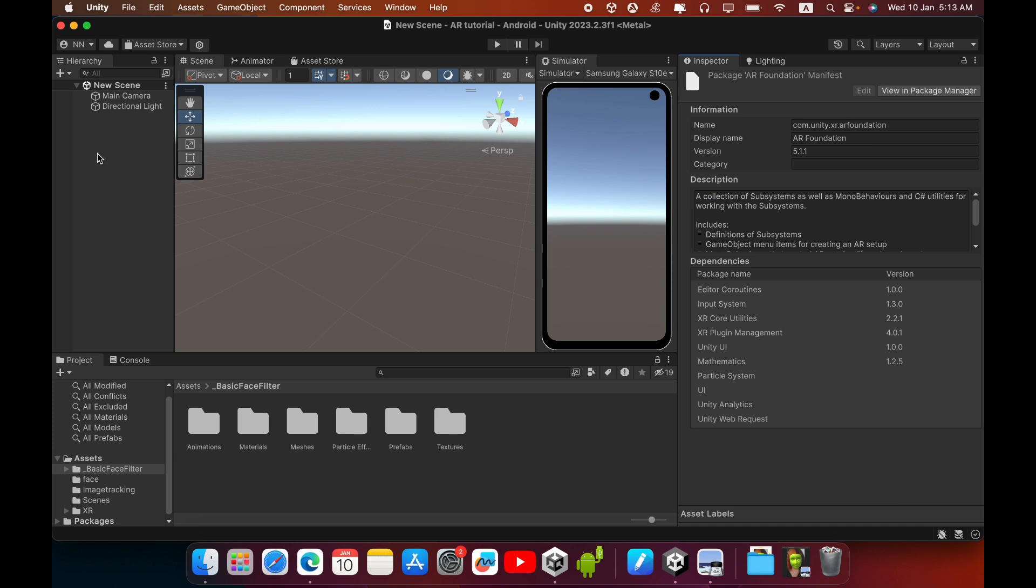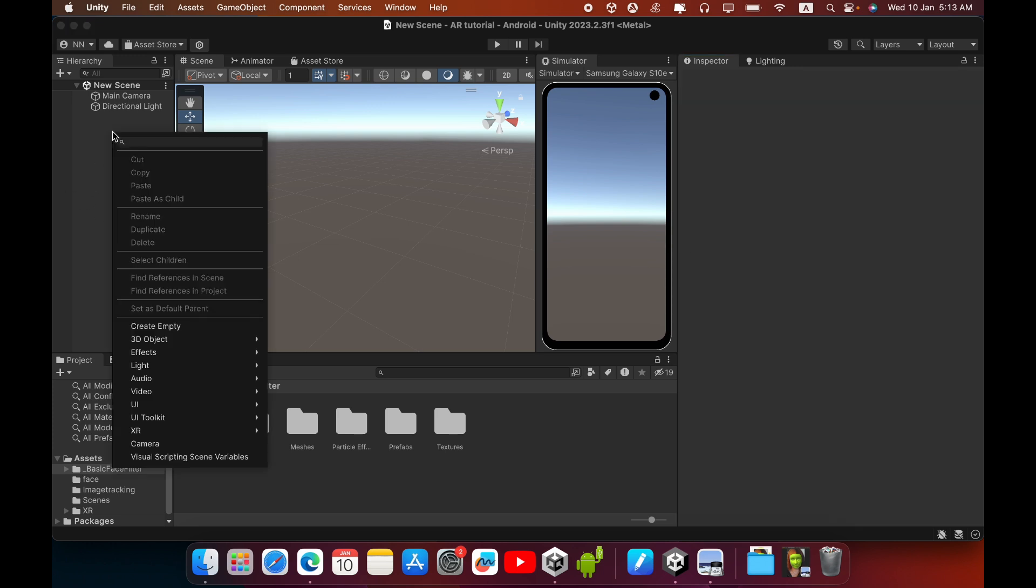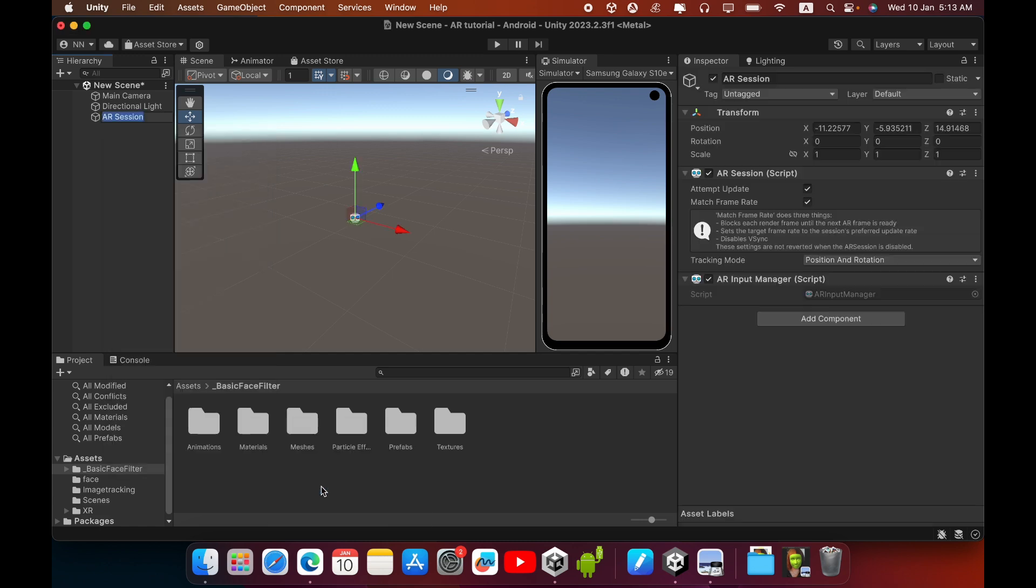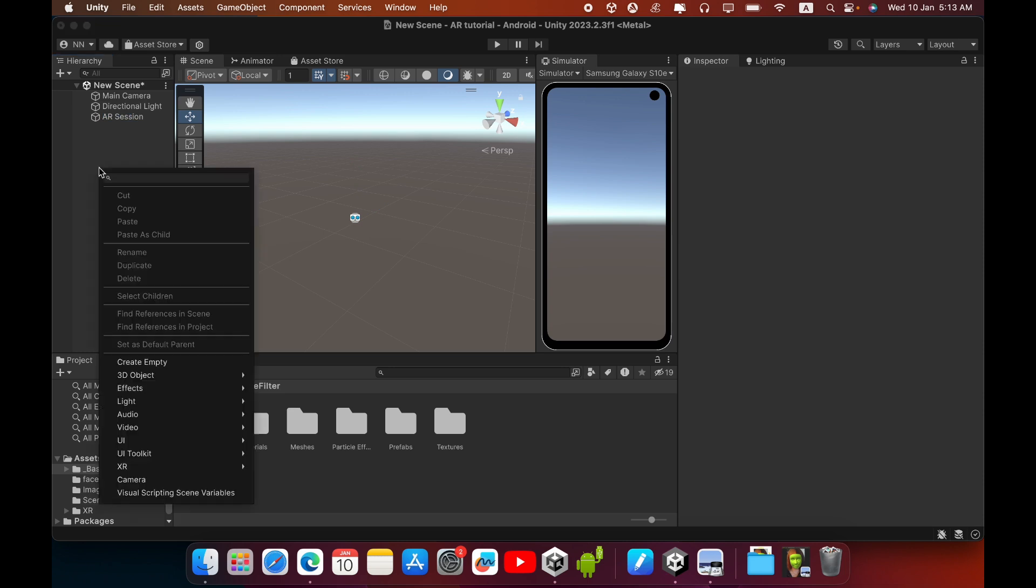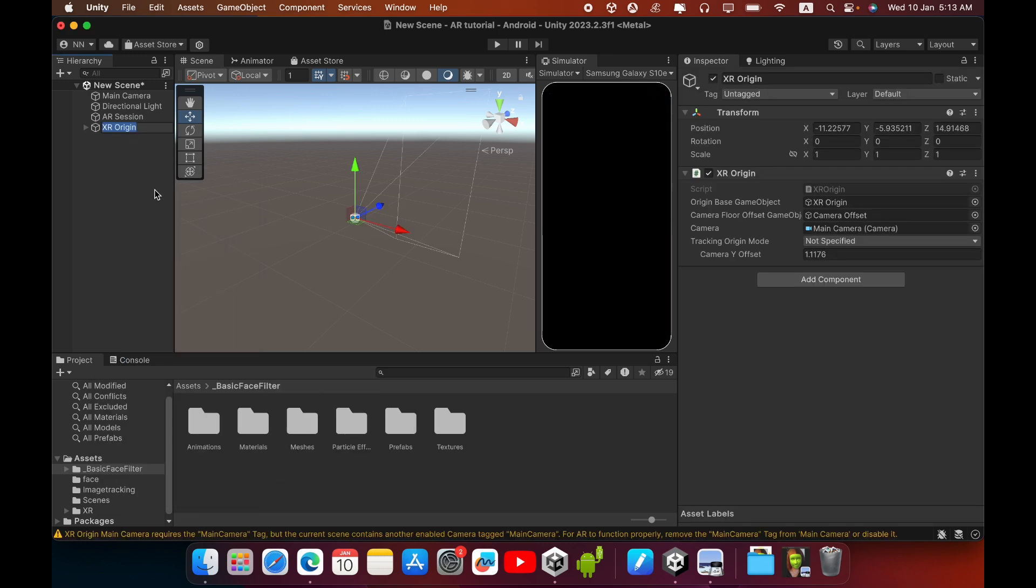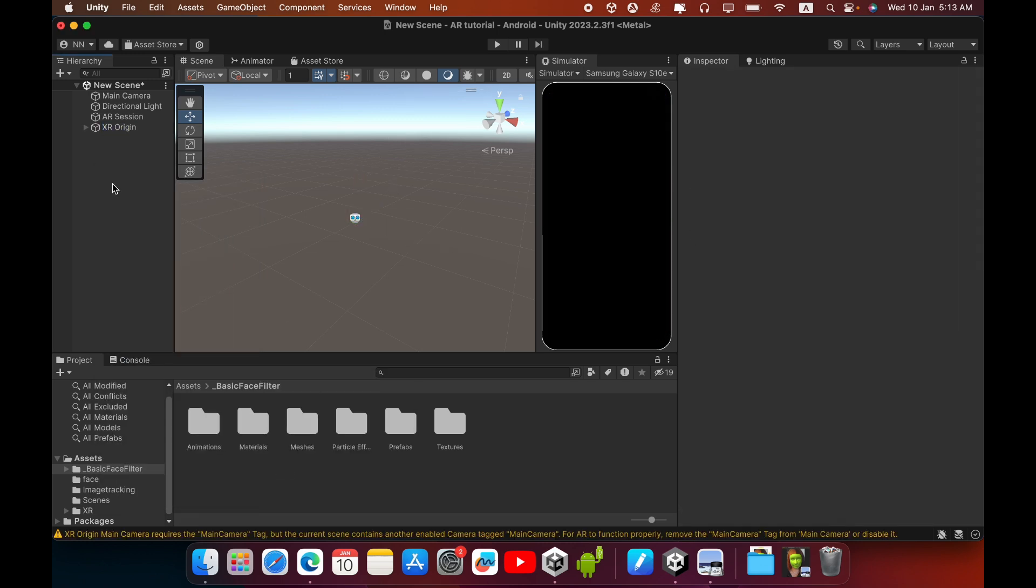Go to Hierarchy and right-click, go to XR and create AR Session game object. Then again right-click and go to XR, then create XR Origin Mobile AR. In this case we do not need this main camera, you can delete this.